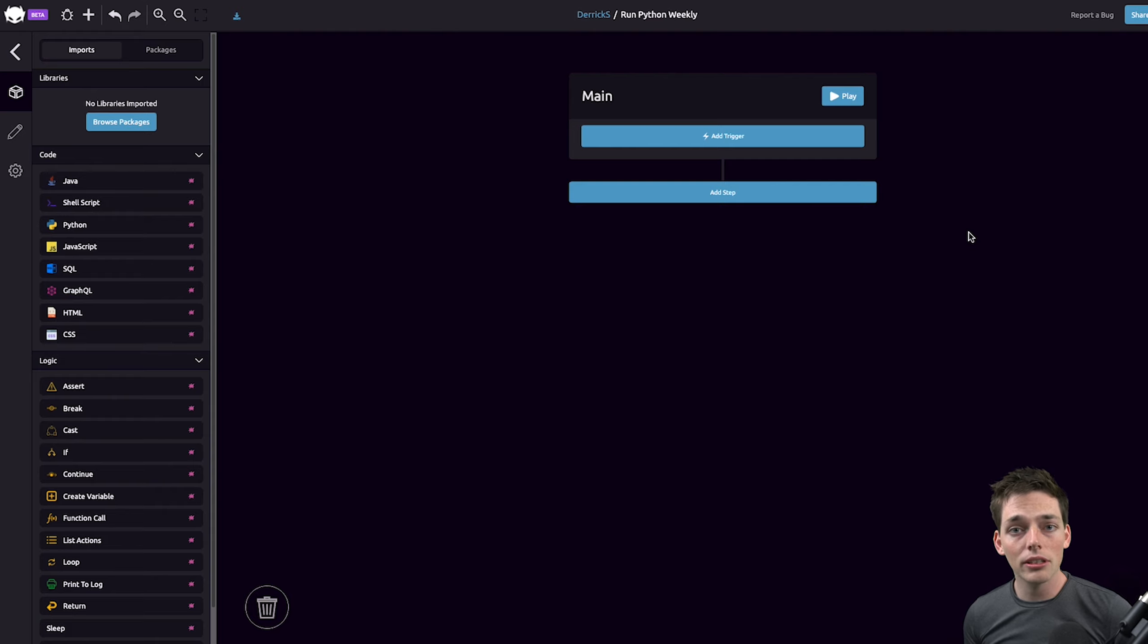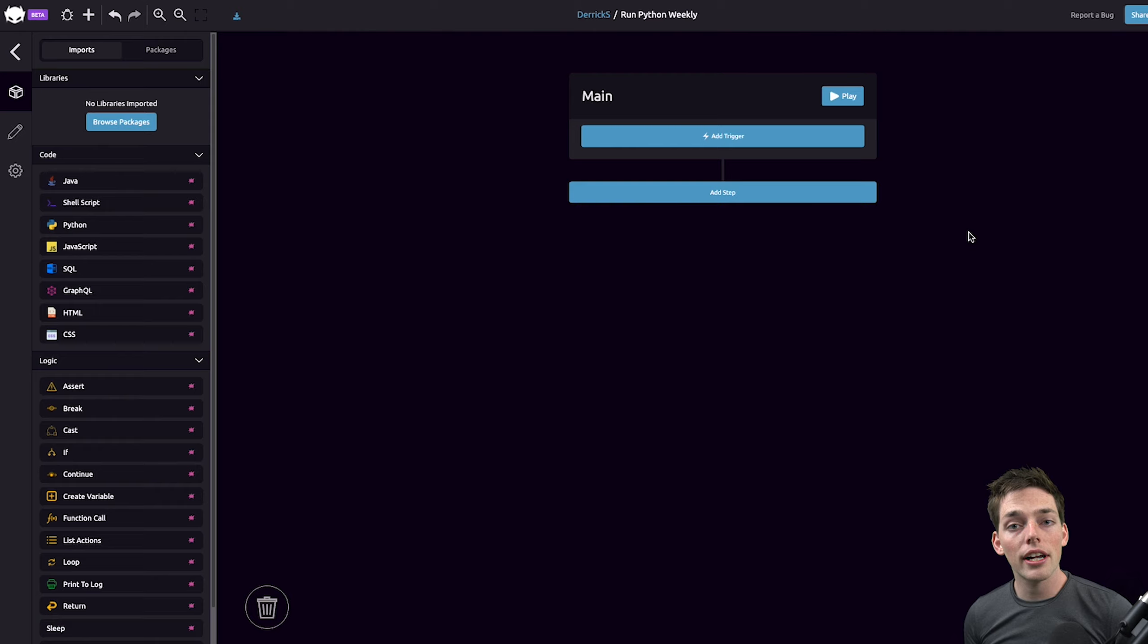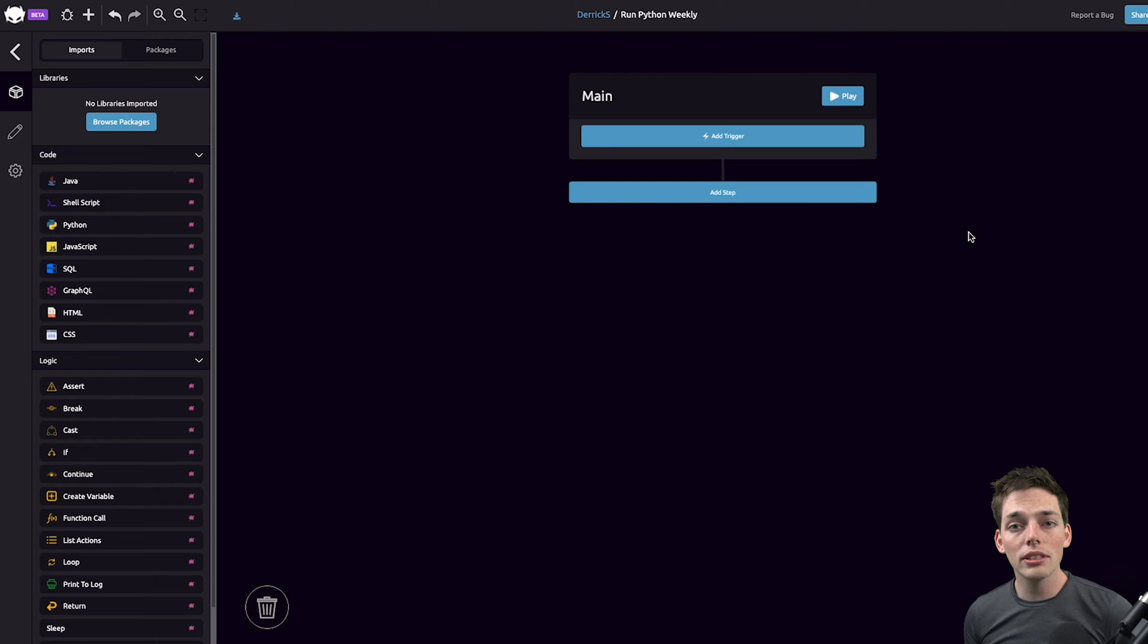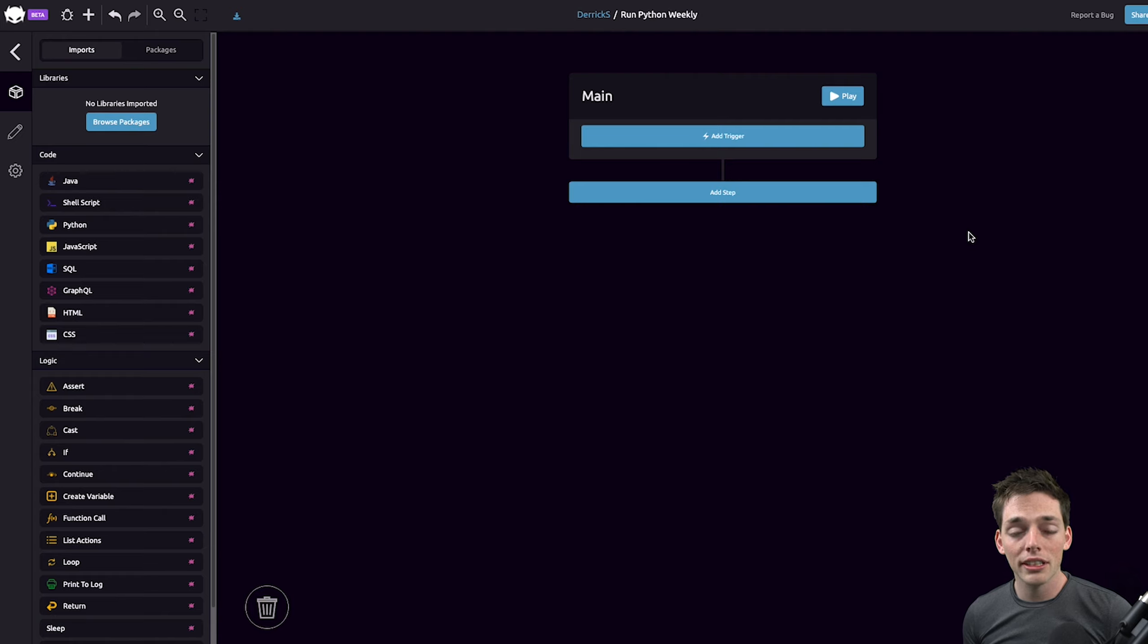We can create a cron job on our own computer or use a third party service that will execute our Python code for us. Let's say that we don't want to slow down our computer and we'll use a third party service.